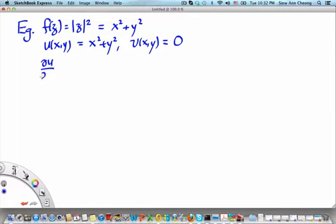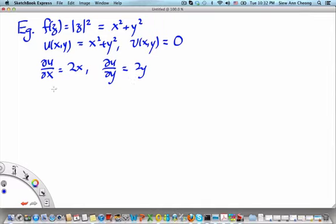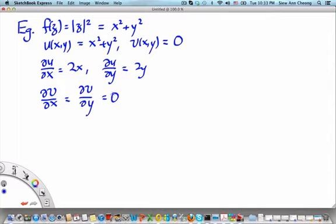For this particular function, if we evaluate del u over del x, we find it is 2x. Del u over del y is 2y. Del v over del x and del v over del y are both equal to 0, since v is identically zero.